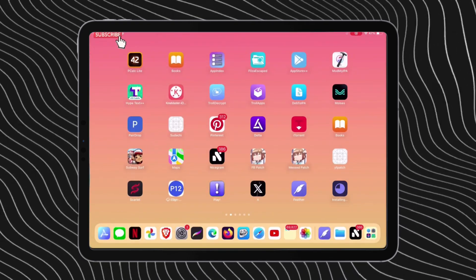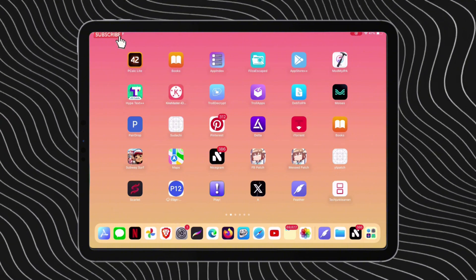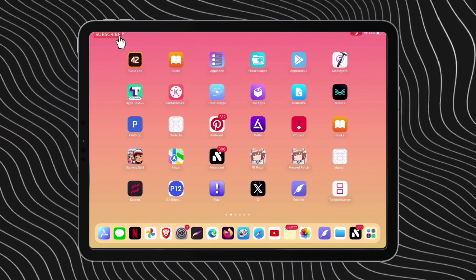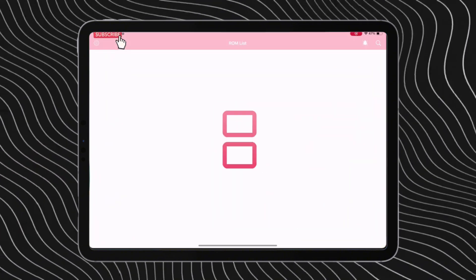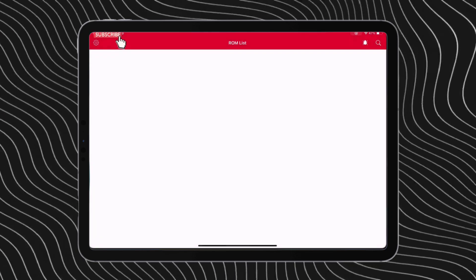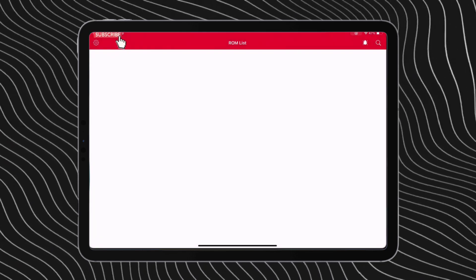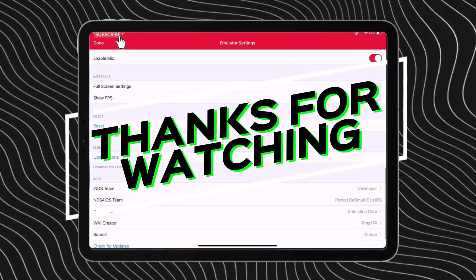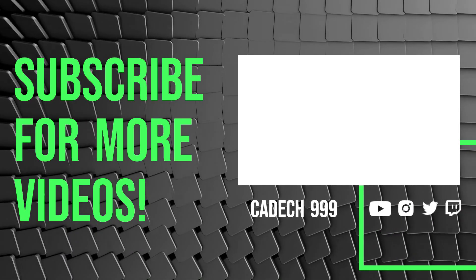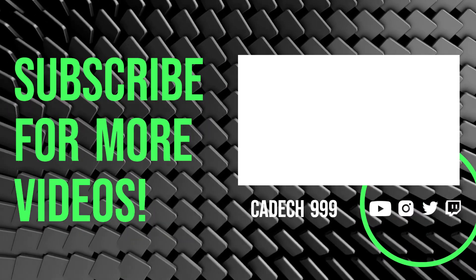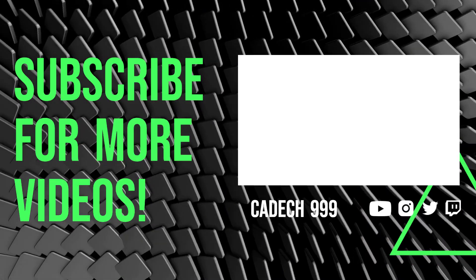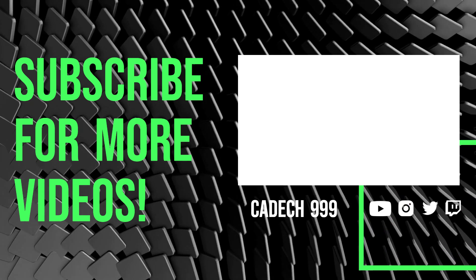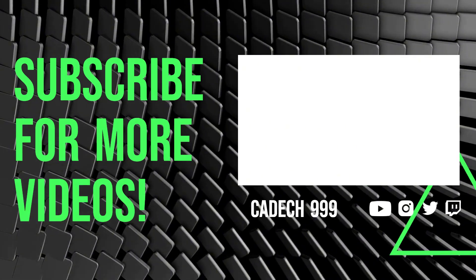As you can see, the INDS app is sideloaded successfully with the custom name. Let me show you that the app is also working fine.